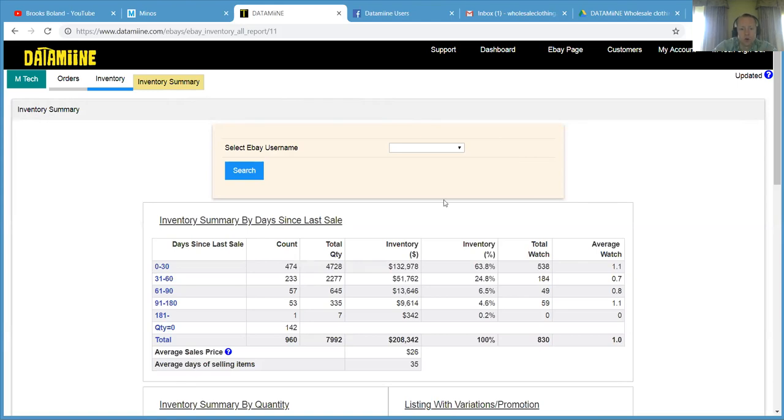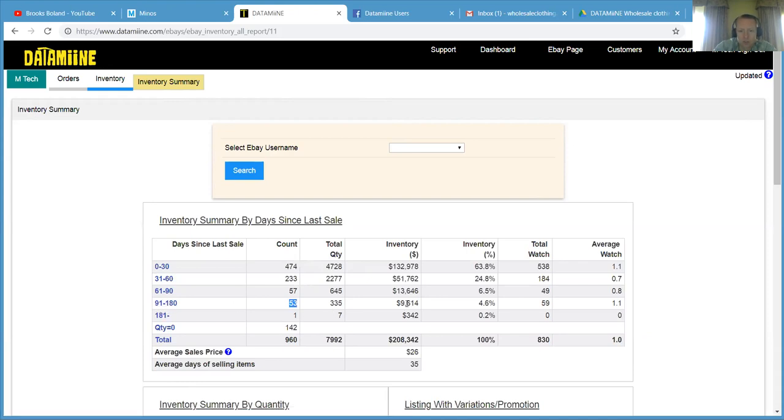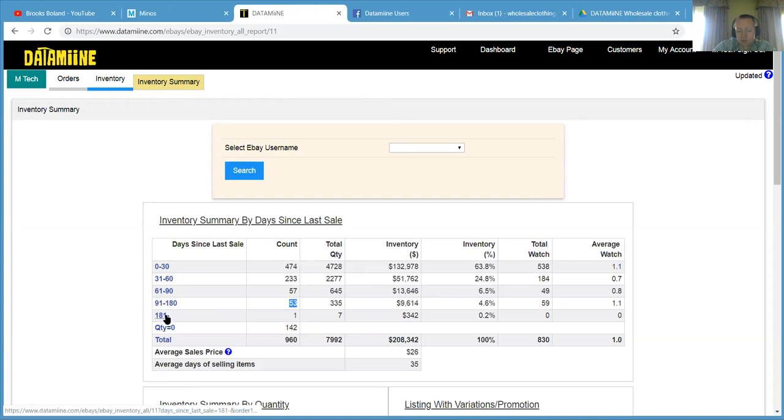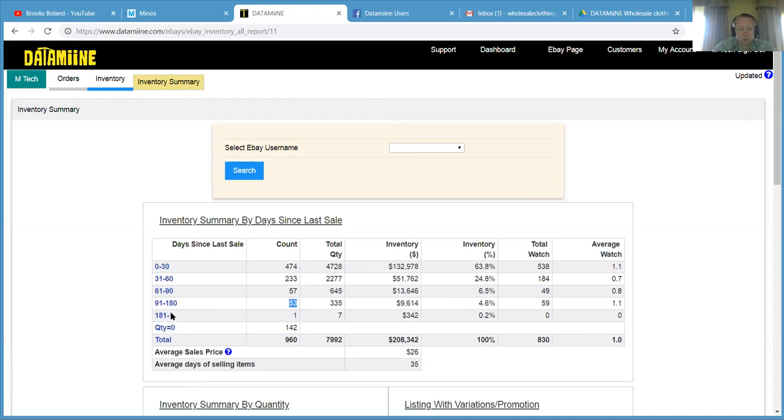We have 53 active listings that haven't sold within 91 or 180 days, which make up $9,614. Anytime things start getting around 60 days or older, it starts to get suppressed on eBay. So just trying to find these types of products for your buyers is going to be really tough. And that's why sales will take a hit.